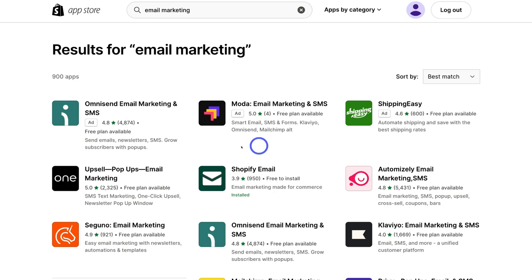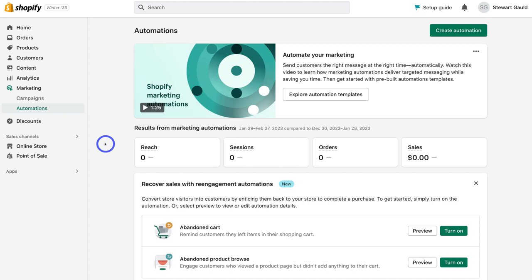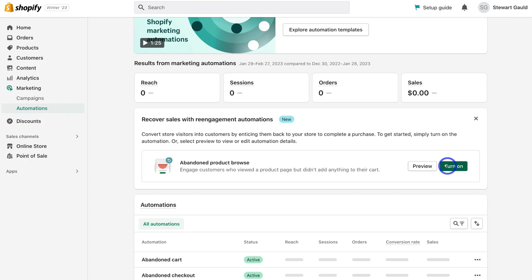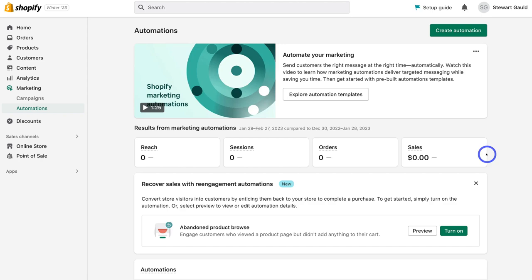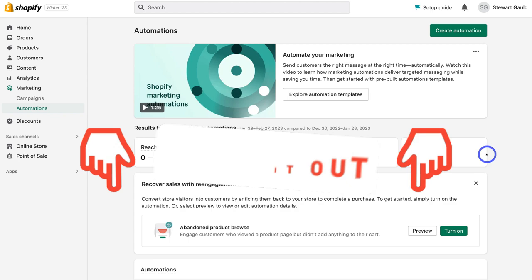Shopify Email is already automatically installed. Head back to Online Store, click on Apps, then Email, and view all automations. Set up the Abandoned Cart automation — if a customer leaves items in their cart, they'll receive an email reminding them about those products, which increases conversion rates. There are many email automations to set up, including welcome emails and product purchase emails. If you want to dive deeper into email marketing with Shopify or apps like Klaviyo, I'll link tutorials in the description.